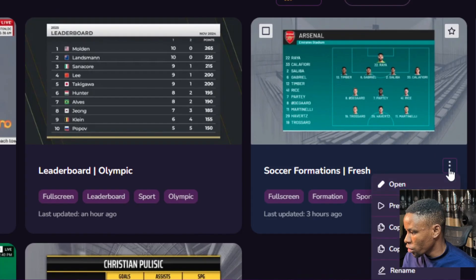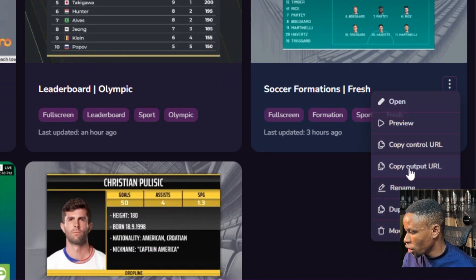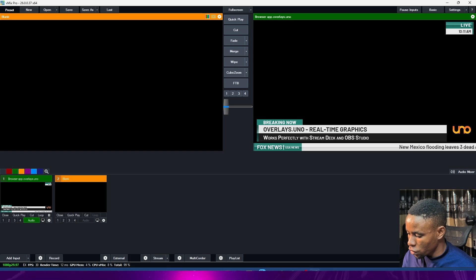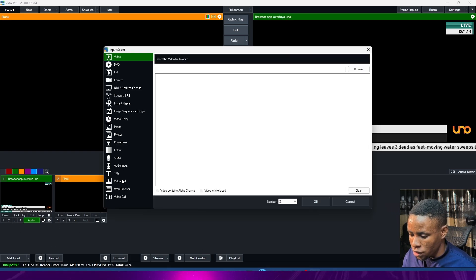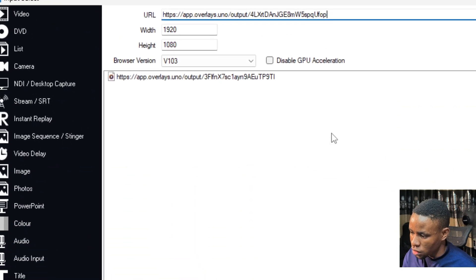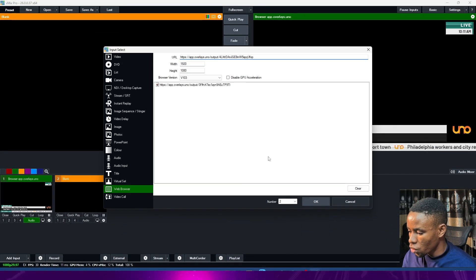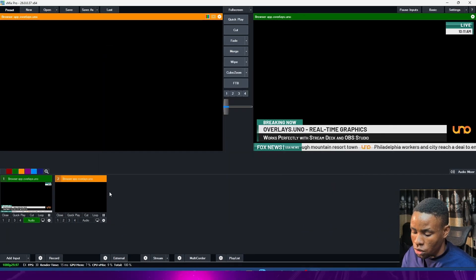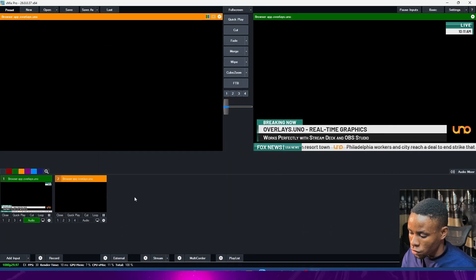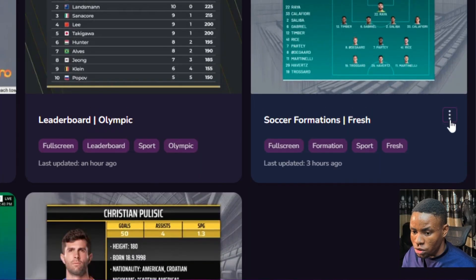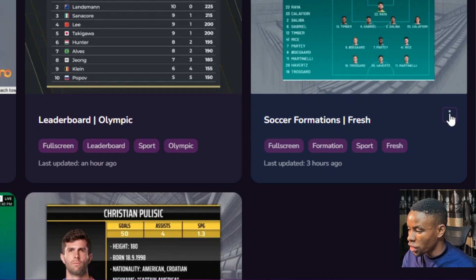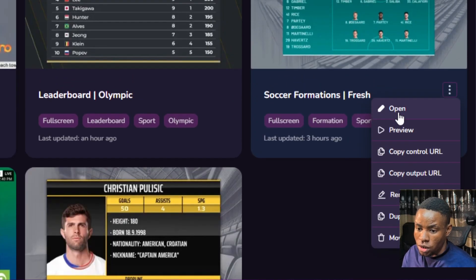Copy the output URL, go over to Vmix, click 'Add Input,' go to 'Web Browser,' and paste the link. Make sure the resolution is set to 1920 by 1080, click OK, and this will bring it into Vmix. To customize, click the three-dot menu on the template, go to 'Open,' click open, and that will open up the customization panel.